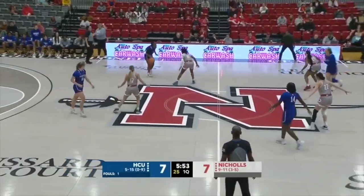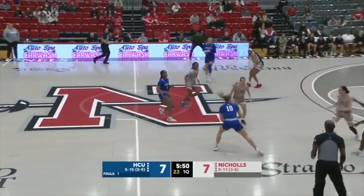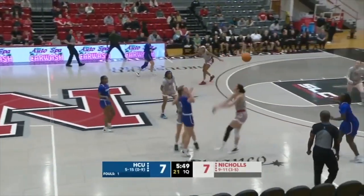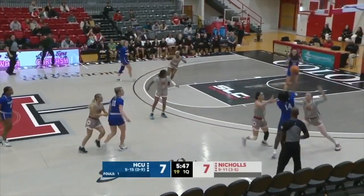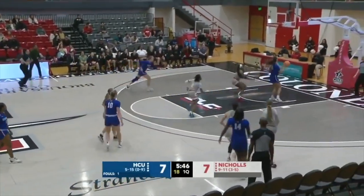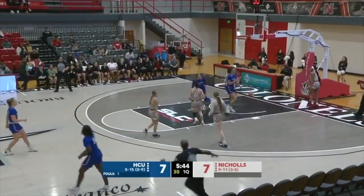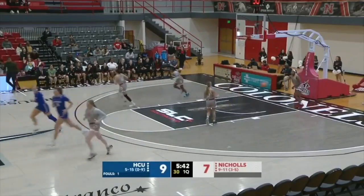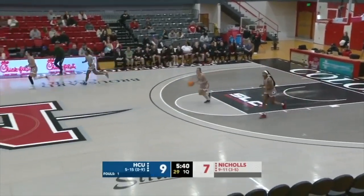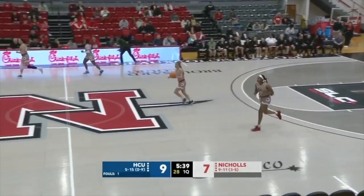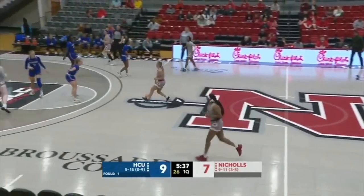The pressure is trying to disrupt the timing of what HCU is looking to do on offense. Another deflection — they're doing just that, though they get it inside for a layup try. That's good for Butler. Yasmin Butler from Australia, sophomore transfer.